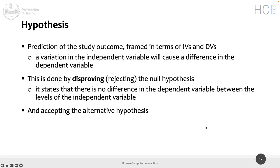The null hypothesis states that the difference we want to have in terms of dependent variables does not exist — that there is no difference. So we work with the null hypothesis with the goal of not confirming it, because confirming it would mean the two versions are not different. Our goal is to disprove it — to say there is a difference — thus rejecting the null hypothesis and accepting our original alternative hypothesis.